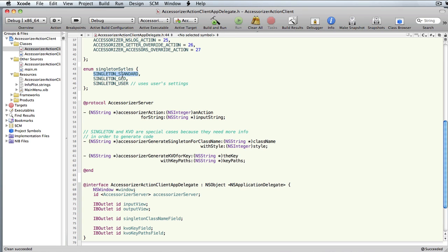The Singleton styles are the standard style, which is a long verbose approach, then you have the GCD style, and then you have a choice to say just use whatever the user's preferences are set to, because the user can define in the Accessorizer settings whether they want to use GCD or standard. So if you pass in 'user', you'll get just what the user has set in preferences; otherwise, you can force a standard or GCD style.